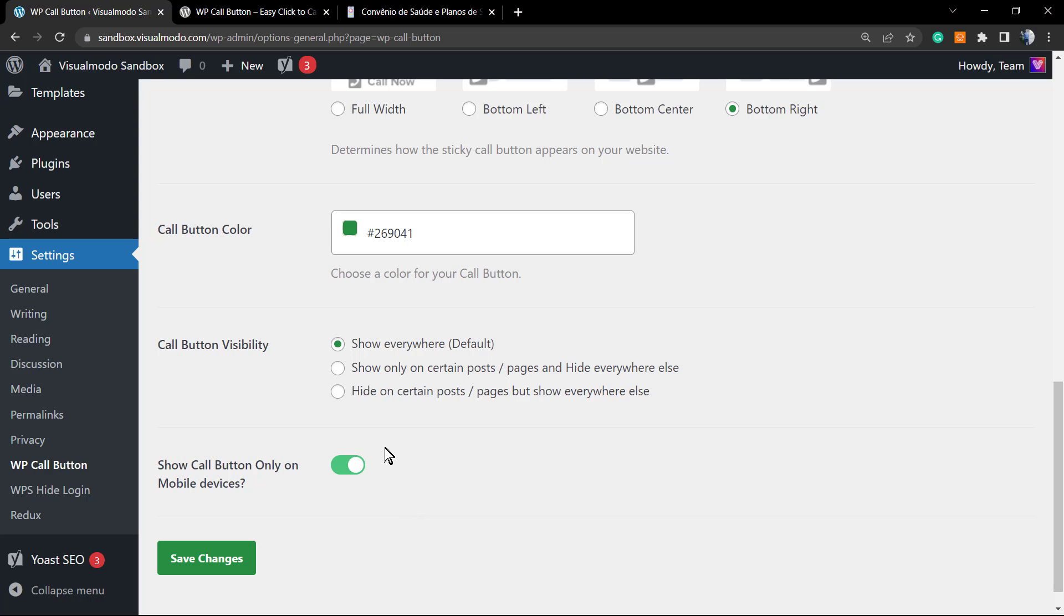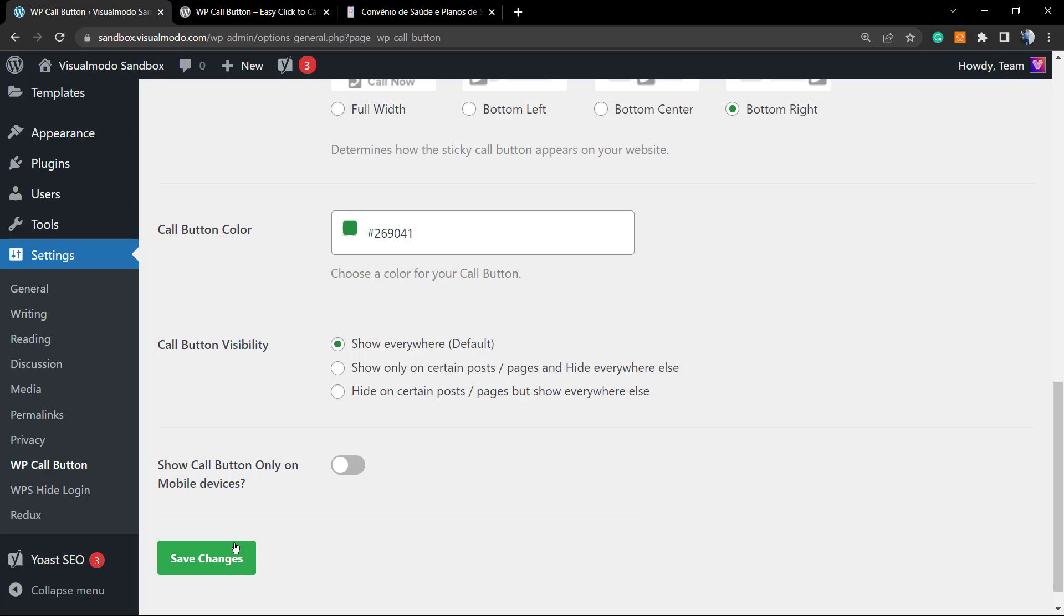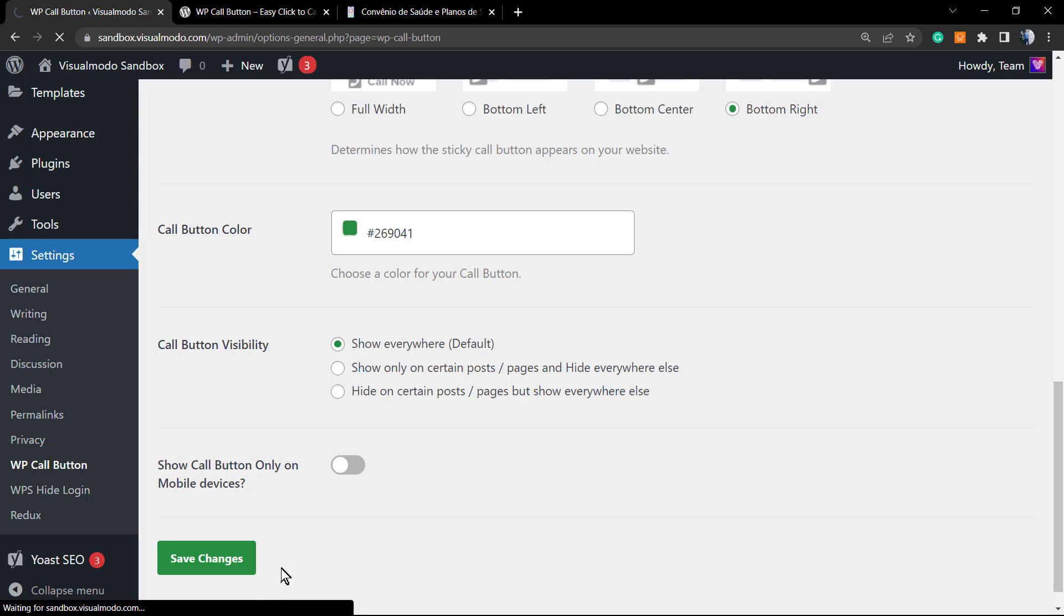Now show call button only on mobile devices - this is a very important part. You have no need to show the call button on desktop because normally computers can't make calls. So you have an option to show this only on mobile. I won't set this option so I can properly show this as an example, but in the case that you are pretending to receive phone calls from mobiles, from telephones, I recommend that you set this to keep this active as it came by default. Save changes.